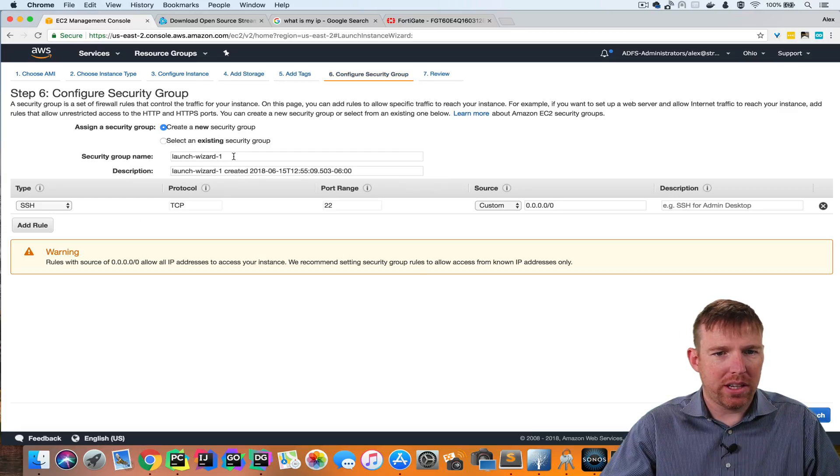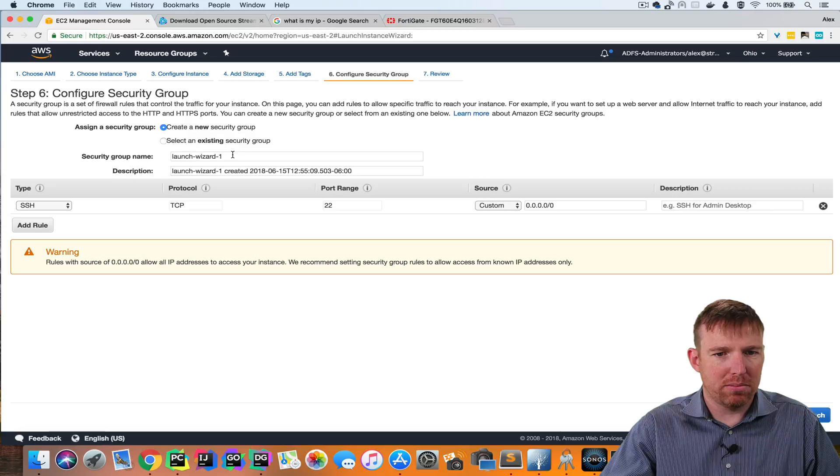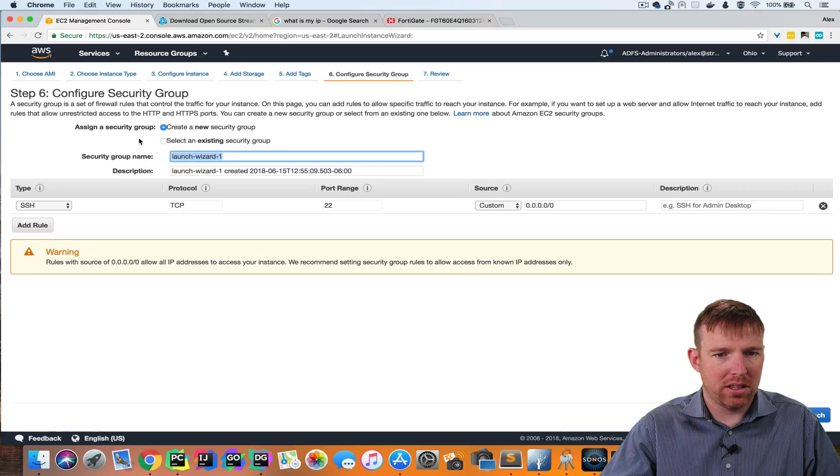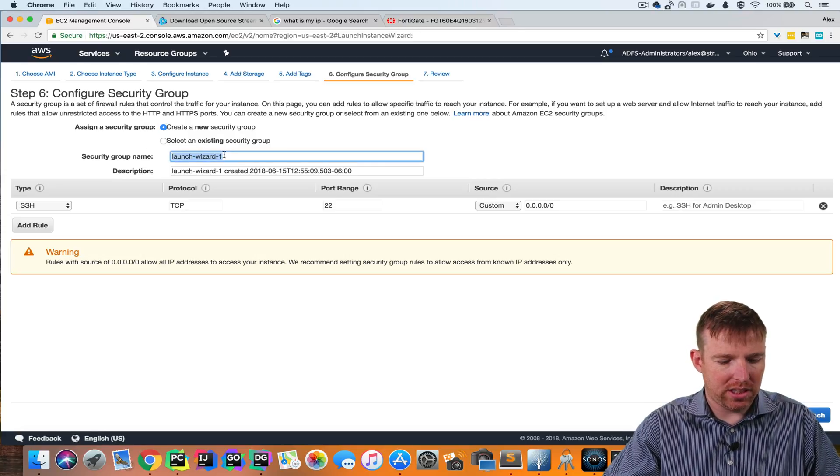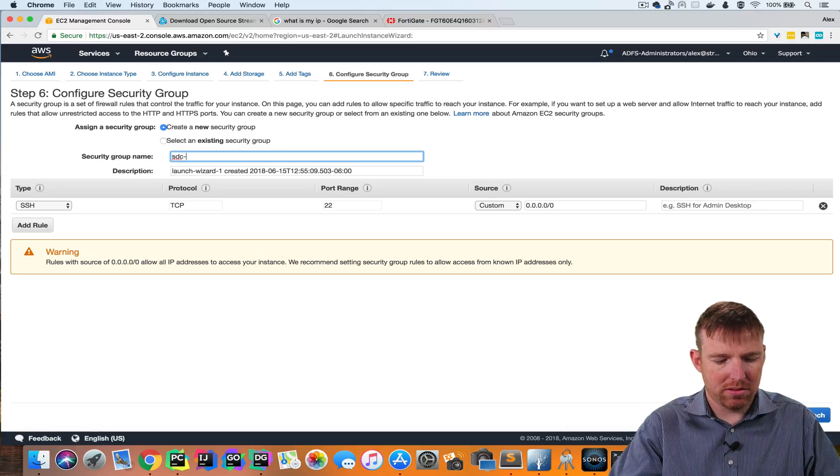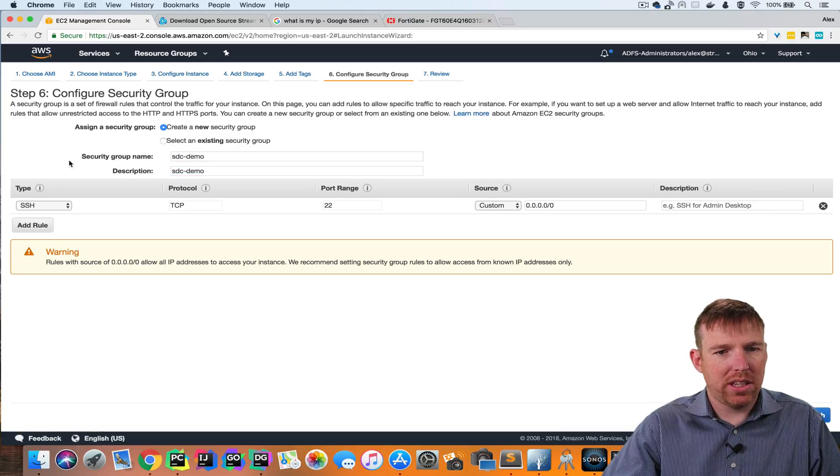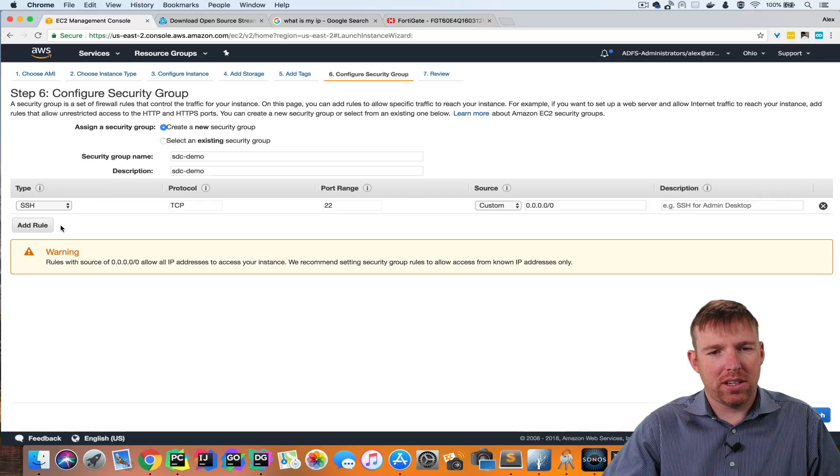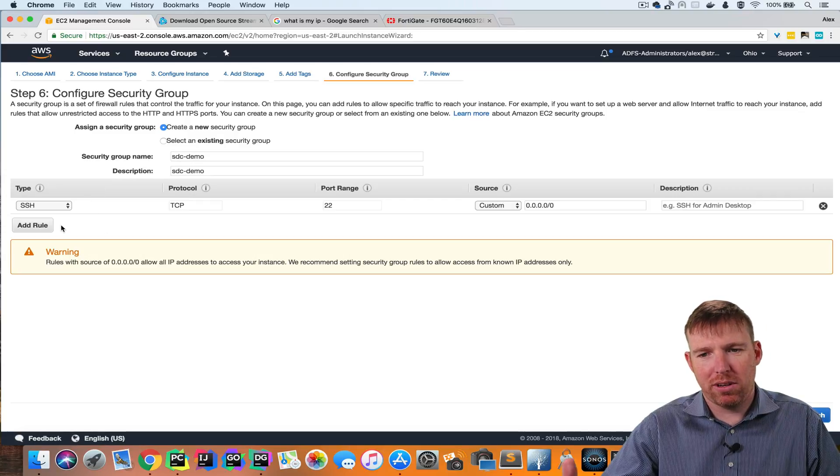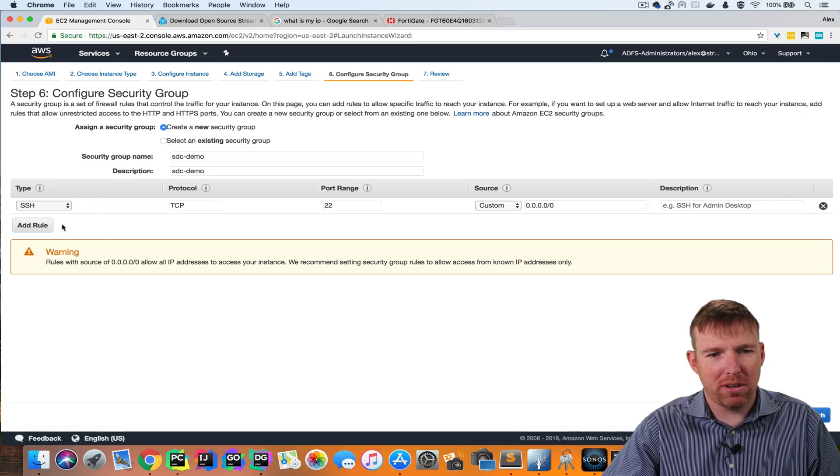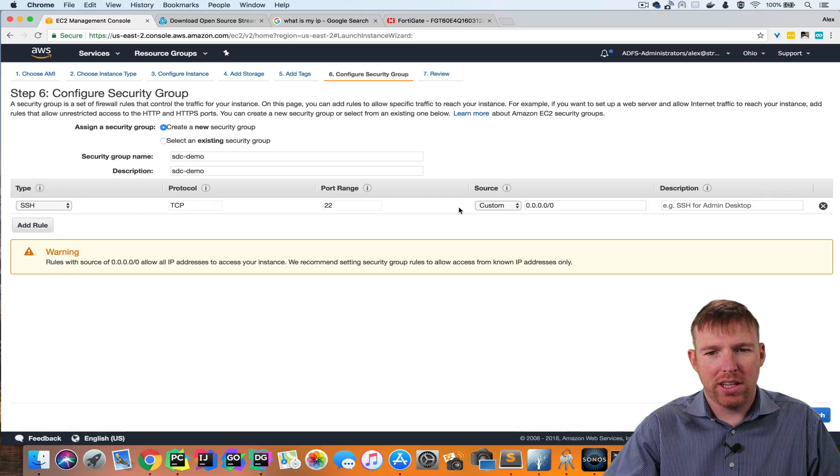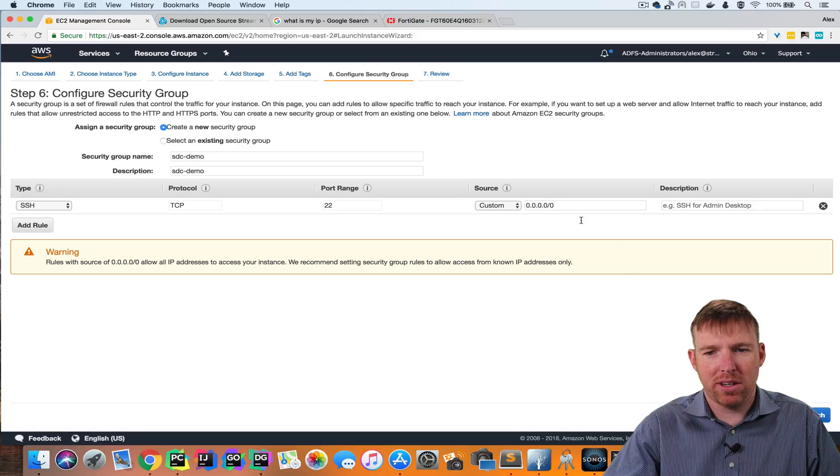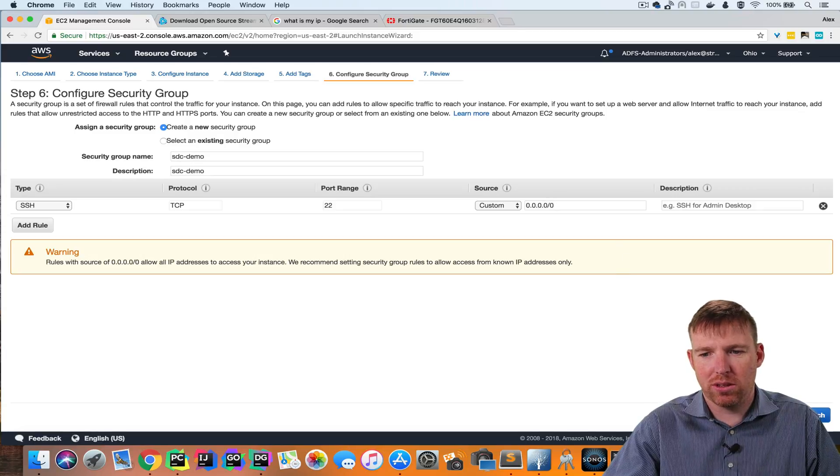Now I'm going to create a security group and I'm going to call it SDCDemo. So the security group is we can apply specific policies to this and by default it's just going to open up SSH to the world.